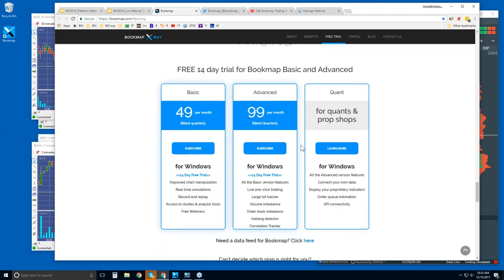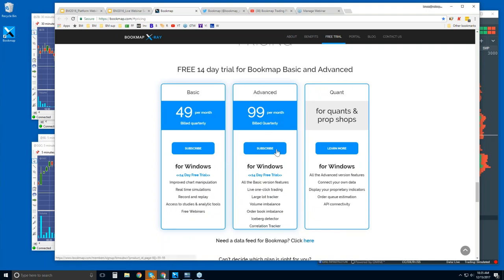All right, here's the free trial that I mentioned. There's Bookmap Basic, Advanced, and Quant. The Bookmap Basic is $49 per month. It's billed quarterly. And the Bookmap Advanced is $99 per month, billed quarterly. You get either or for a 14-day free trial. And the difference between the two is primarily the add-ons, okay, add-on features.